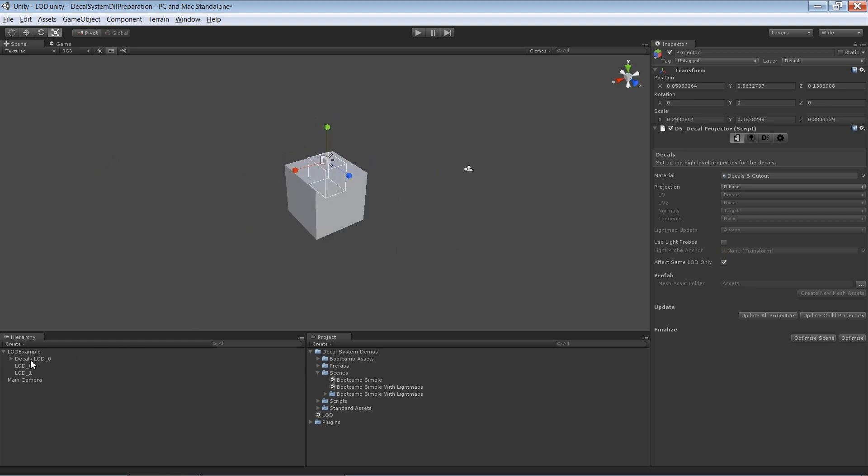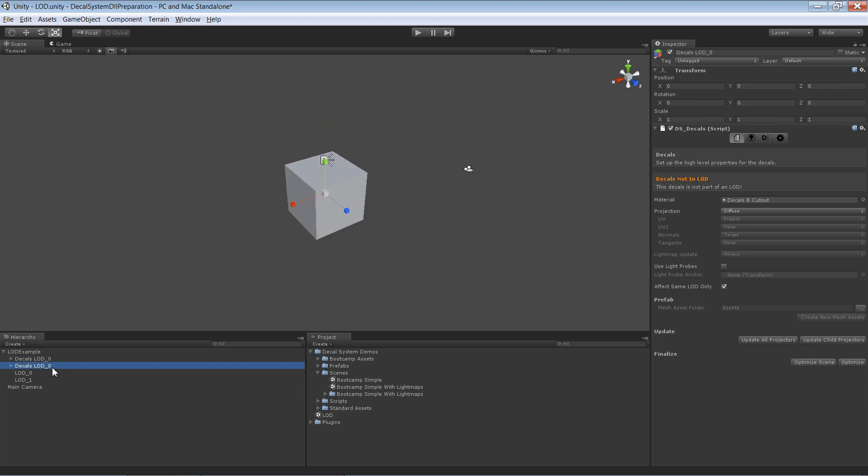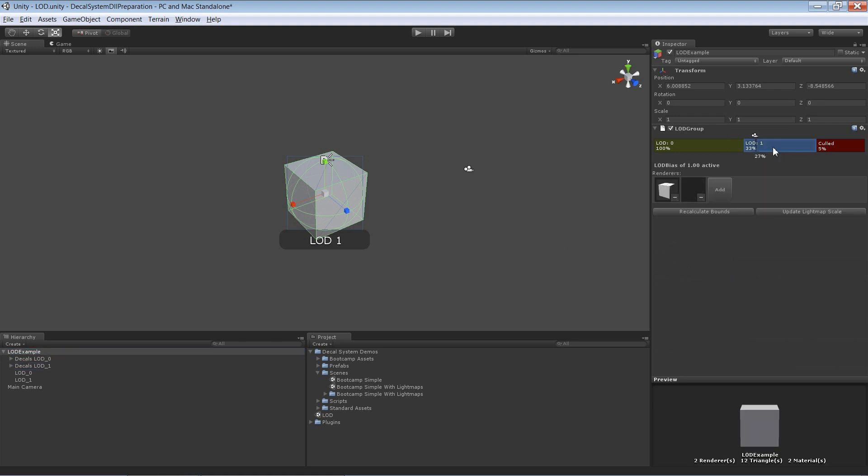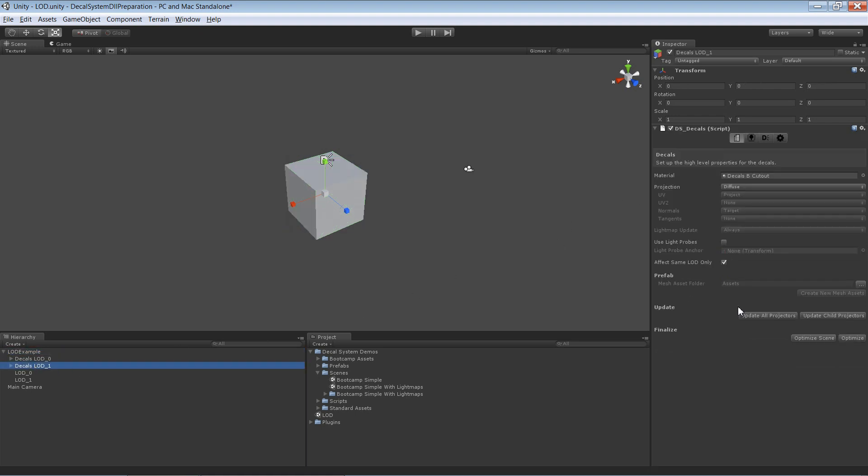Now I'm going to duplicate it and make it affect LOD 1. Sometimes I need to update it.